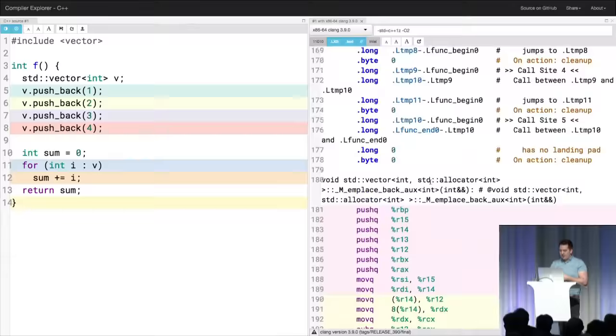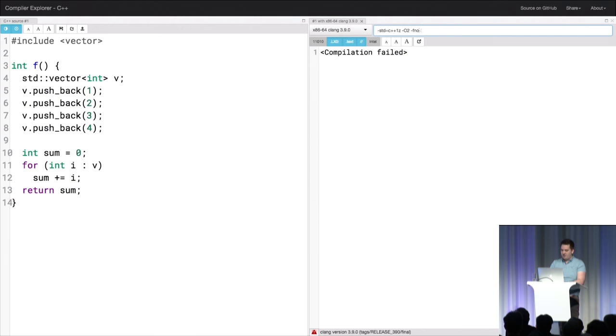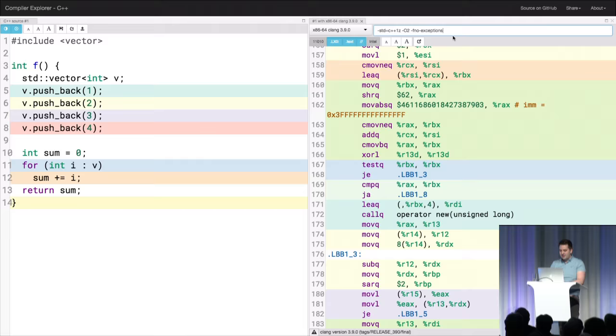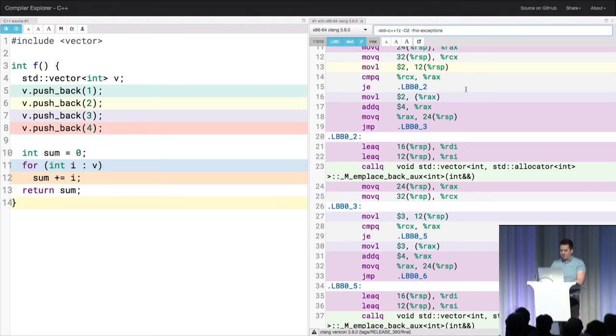And I'm like, well, I don't care about exceptions. I don't need correctness. This is fine. I want my code to be fast. So I turn off exceptions. When I turn off exceptions, things get a little bit better, but it still looks kind of terrible, because I'm still calling a bunch of functions. It doesn't make any sense.